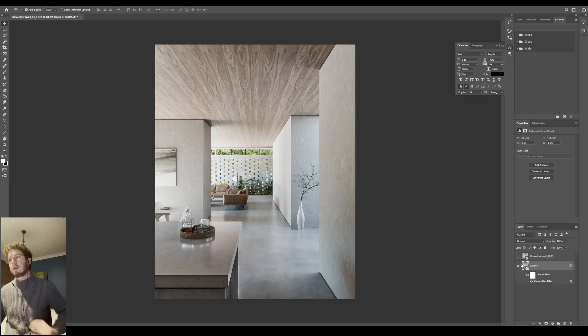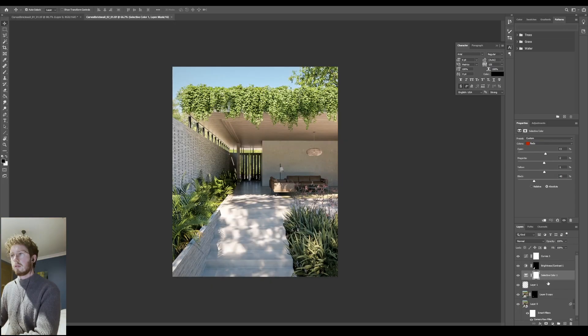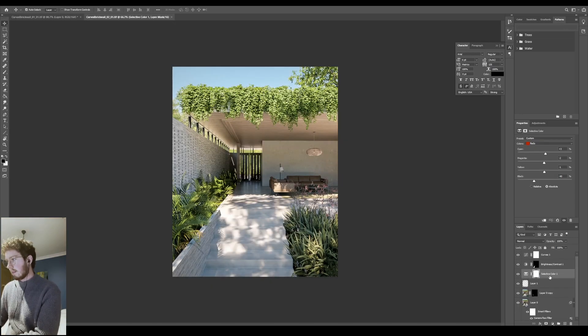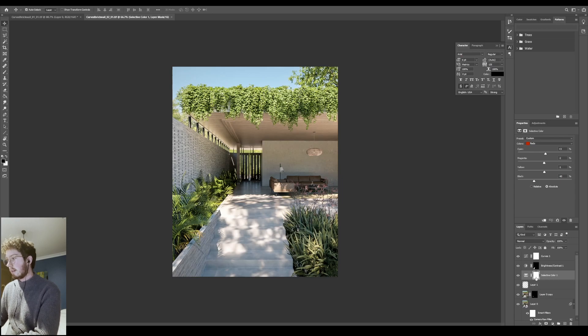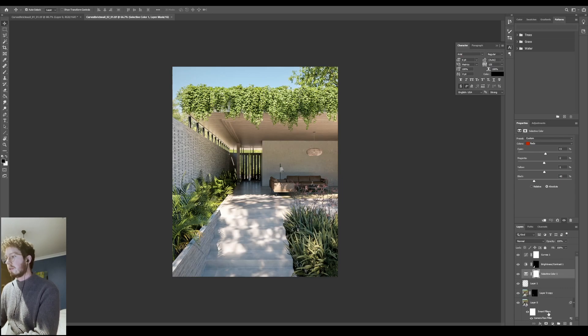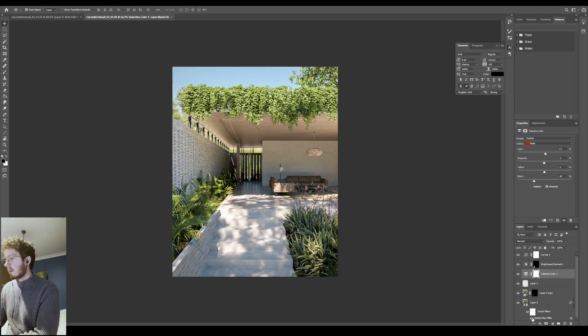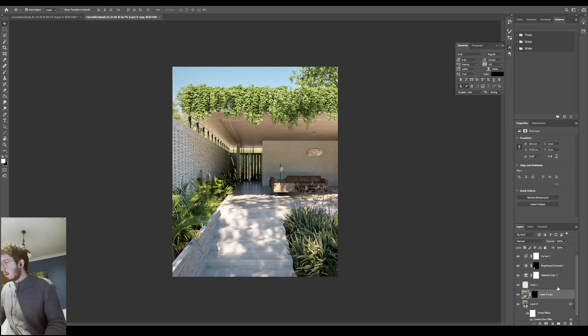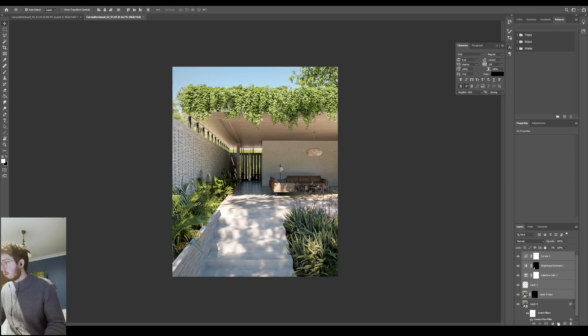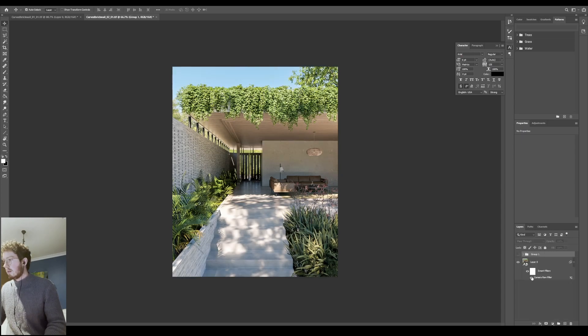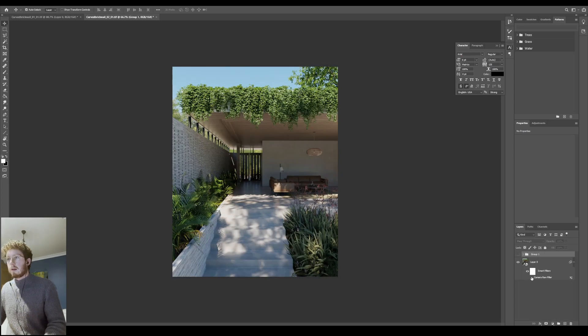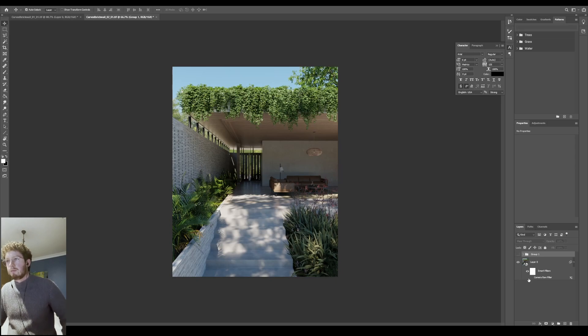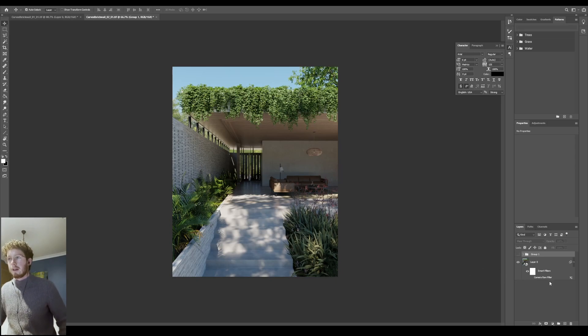So with the exterior scene there was a little bit more work that went into it. If I turn these adjustments off real quick and then I turn the Camera Raw Filter off, so this was the raw render and it looks okay but it's not nearly finished. So that's with the Camera Raw Filter on and off, which was much the same process.